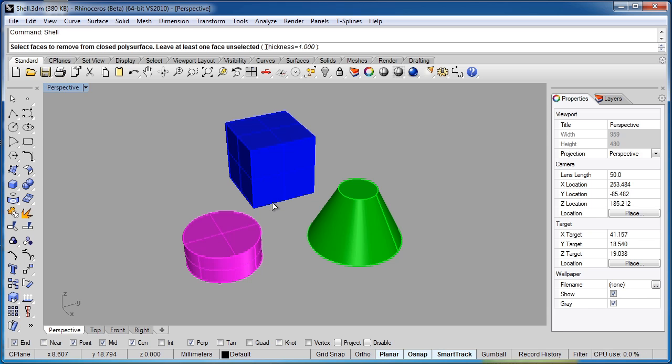So that's why we're typing shell to activate it. So we'll go ahead and hit the shell command again. This time we'll give it a different thickness, so let's say I want to use three millimeters. I'll just type the number three and I'll hit enter and as you see the thickness is now switched to three.